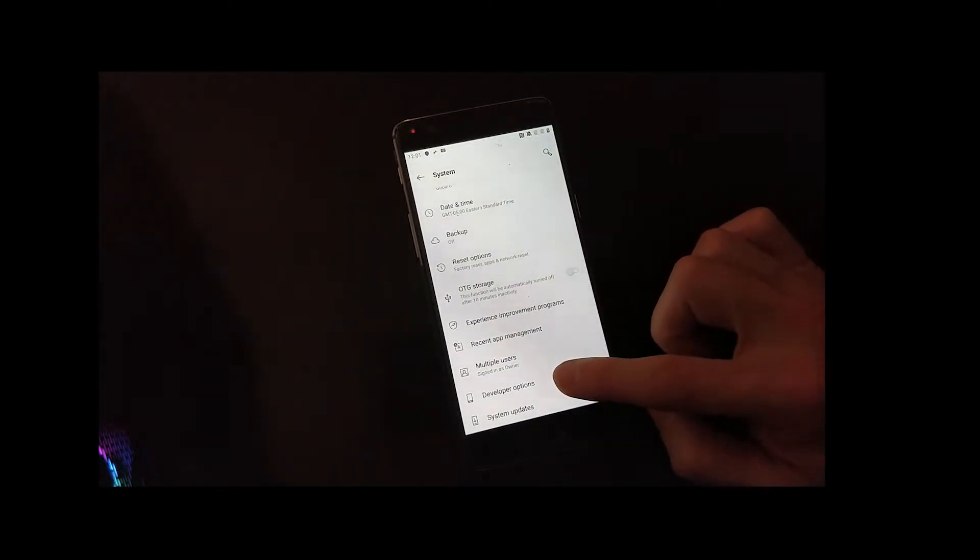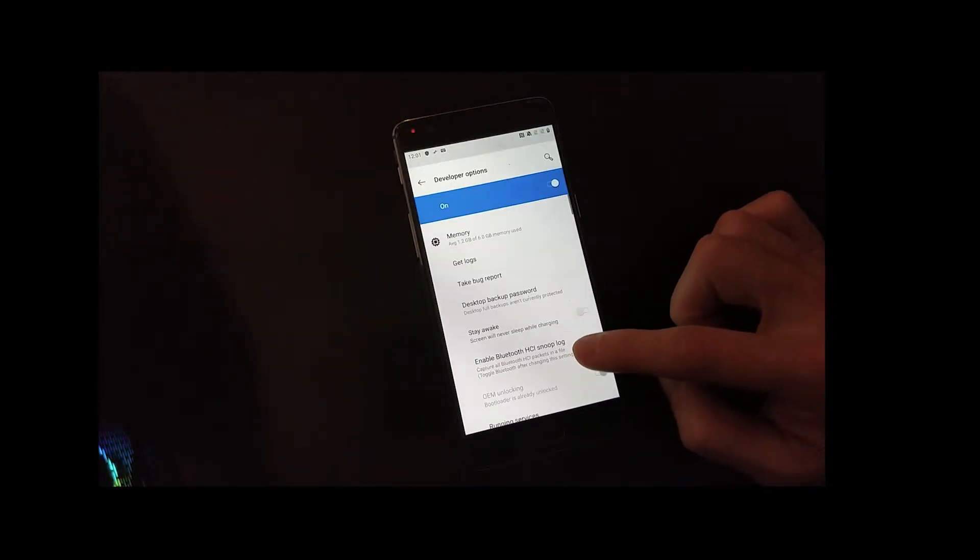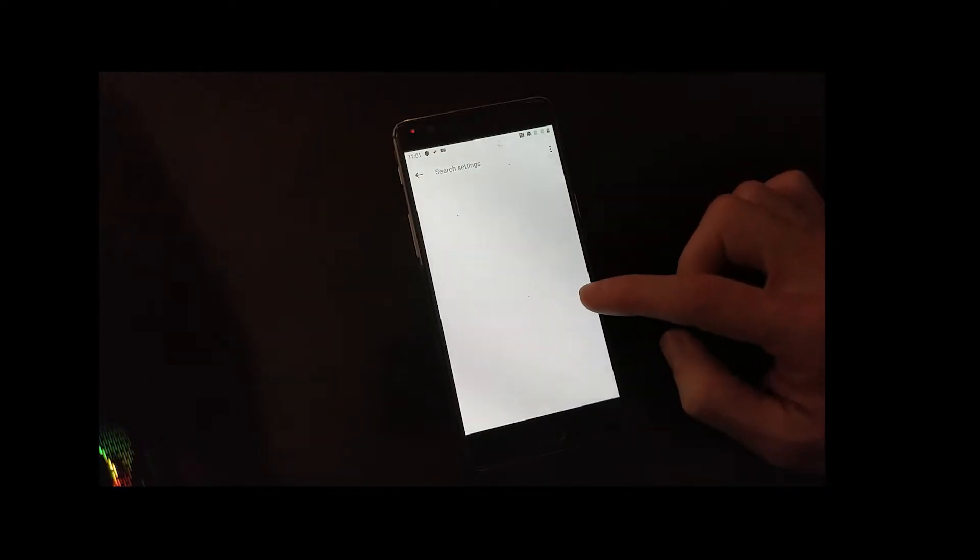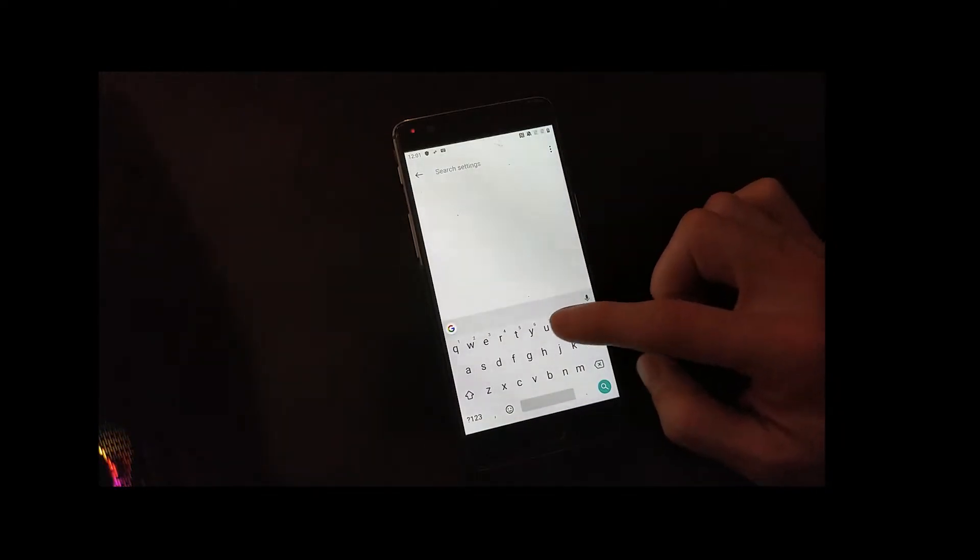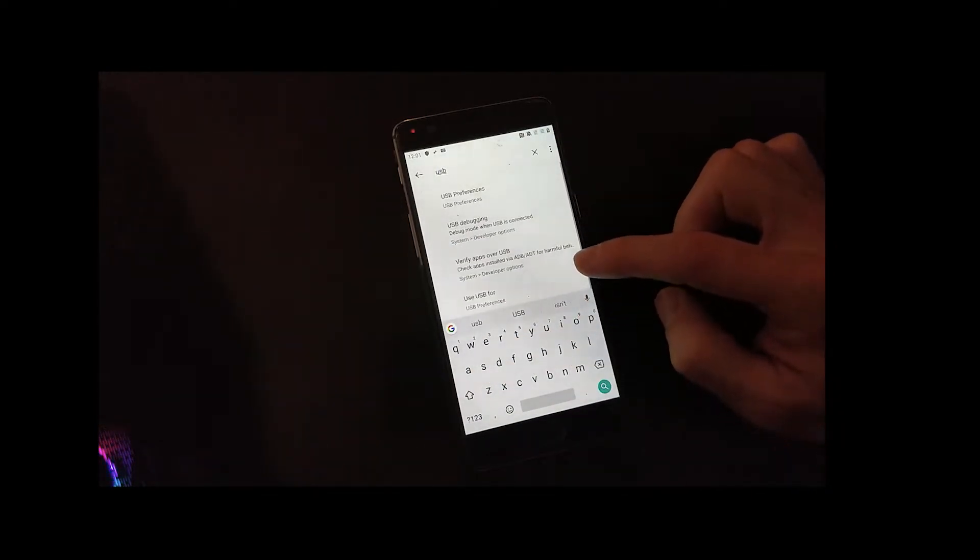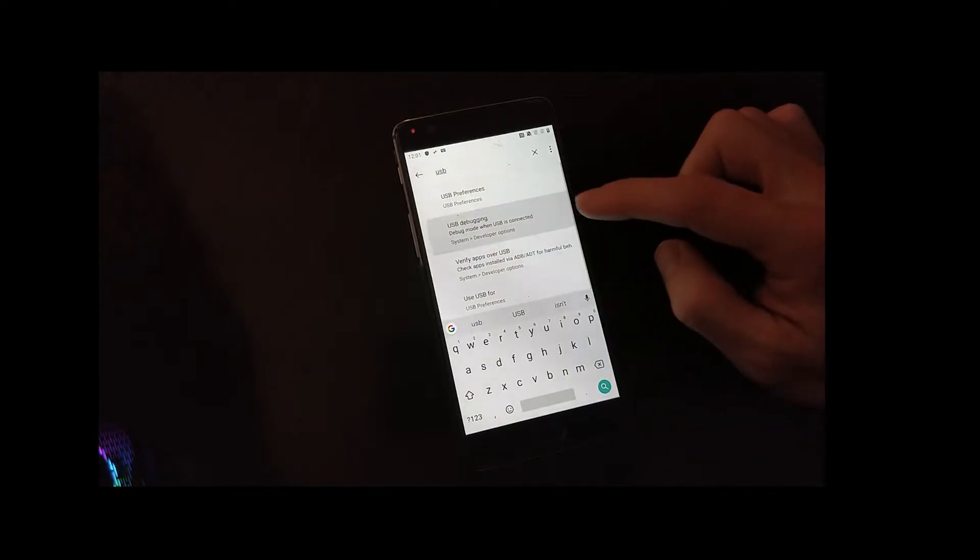Then go back to system, scroll down. Developer options is now enabled. And again we want to search for USB debugging and enable that.